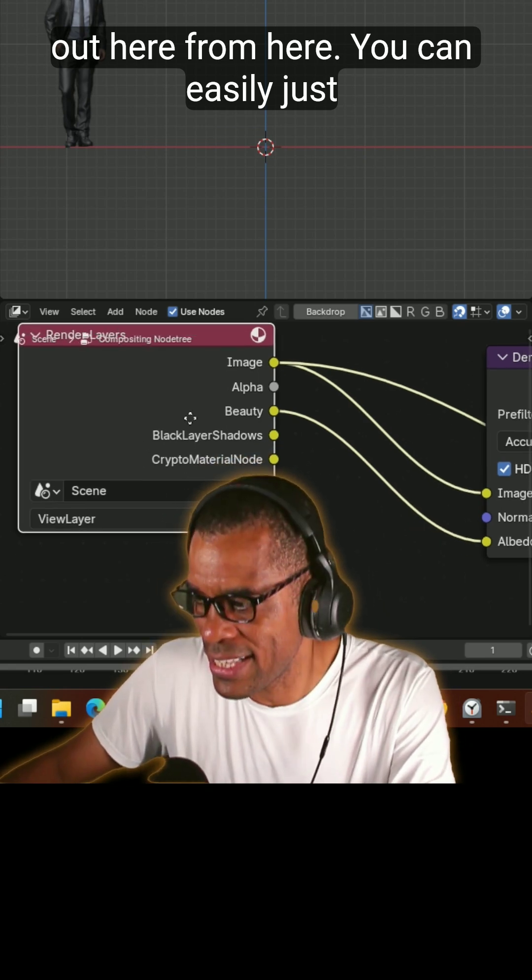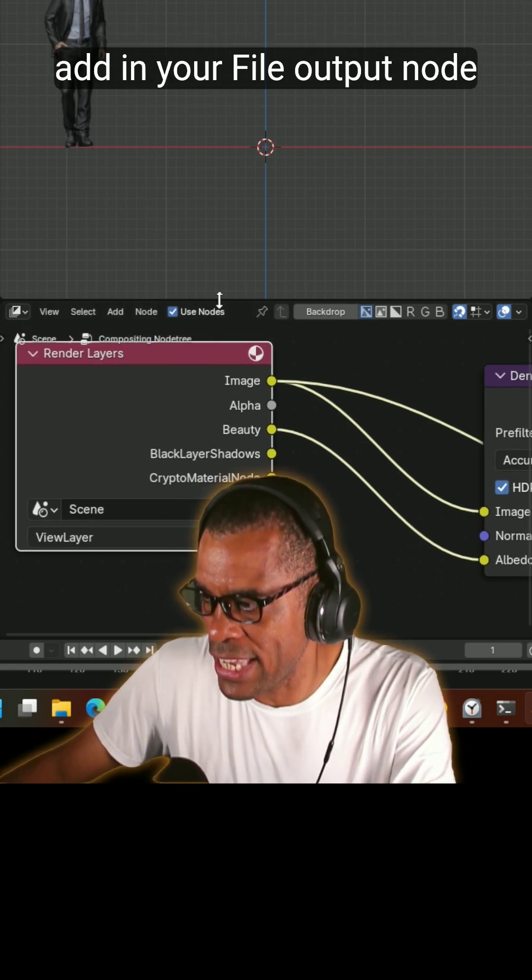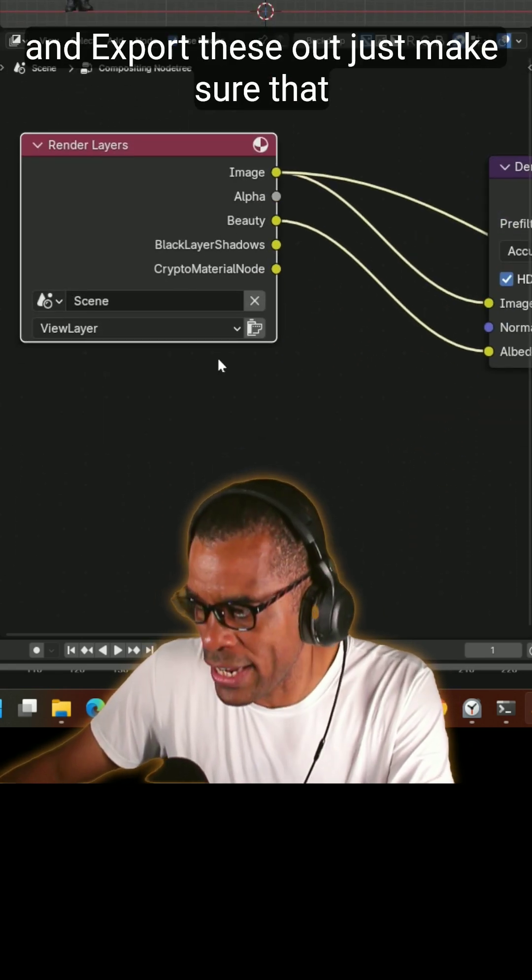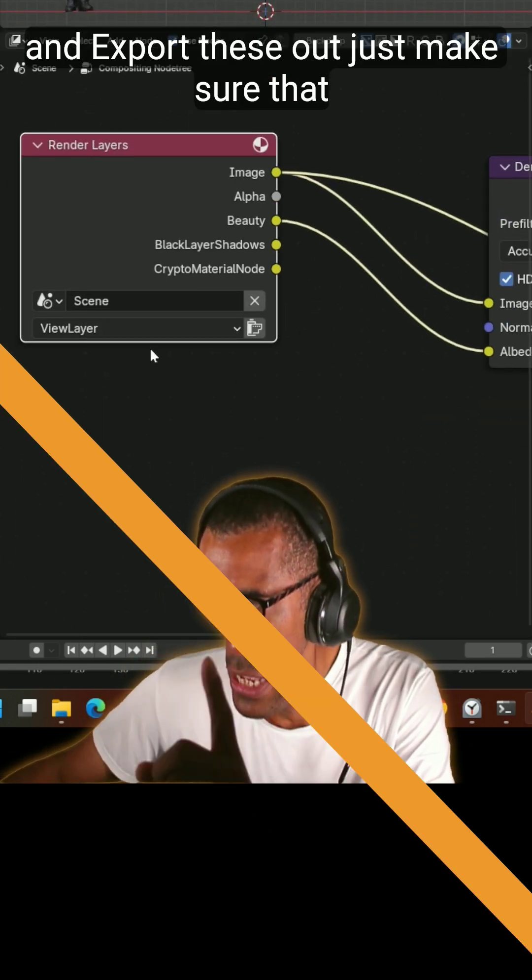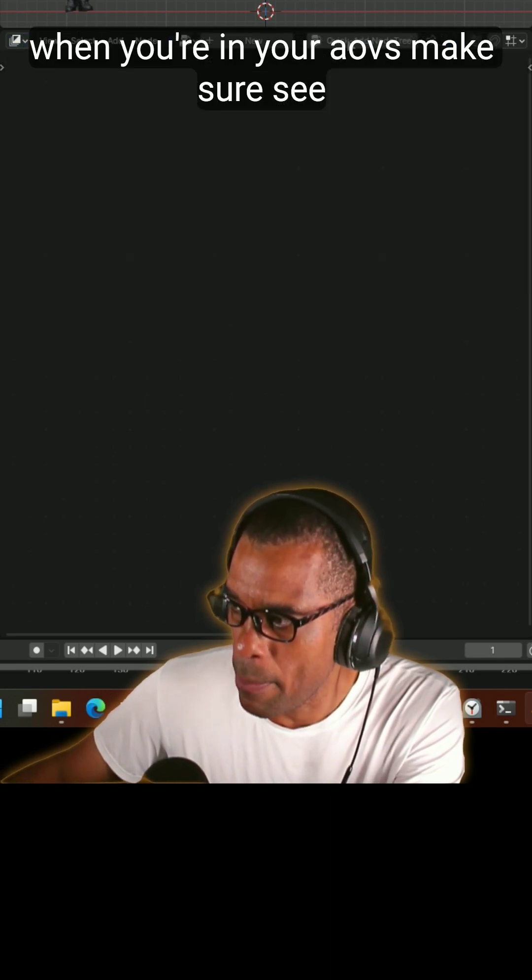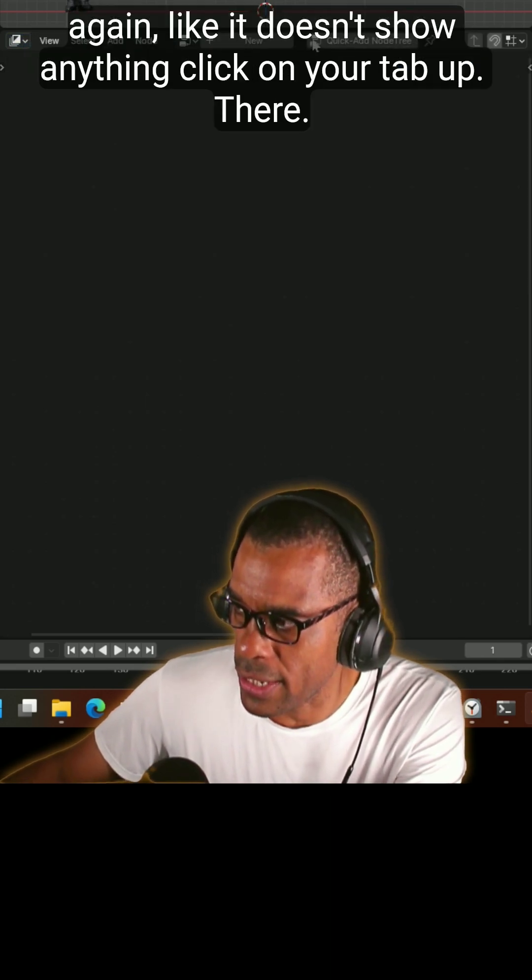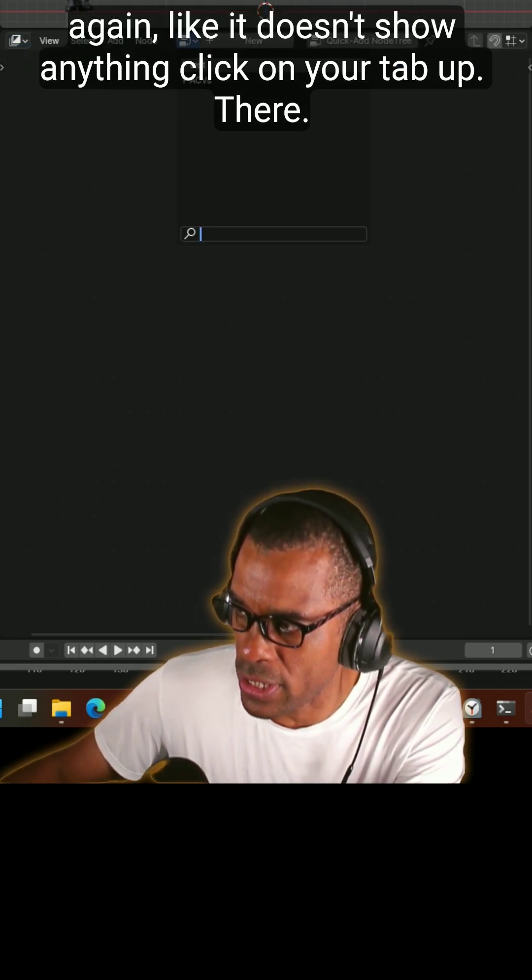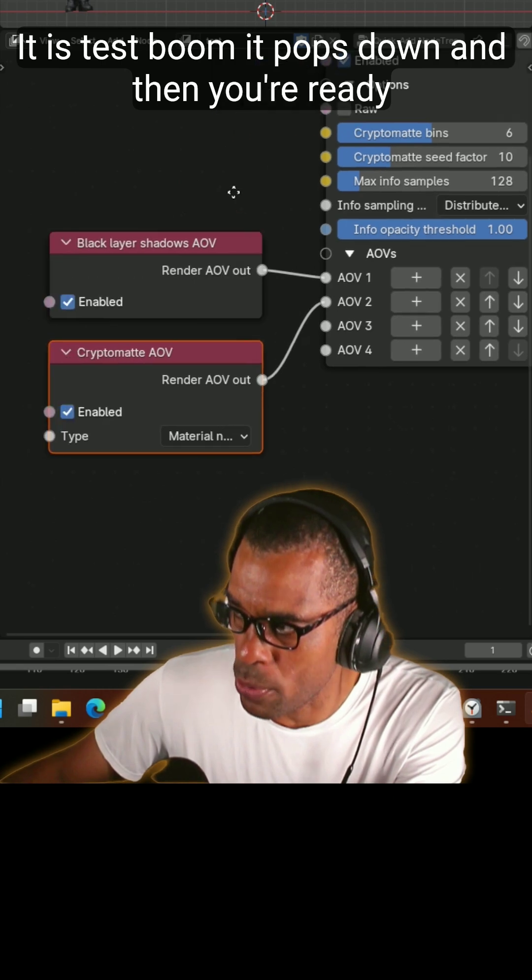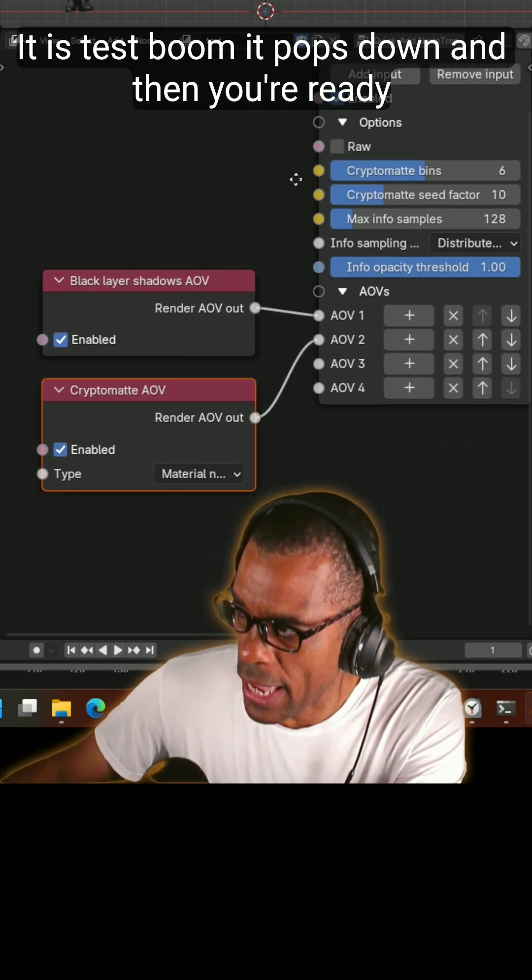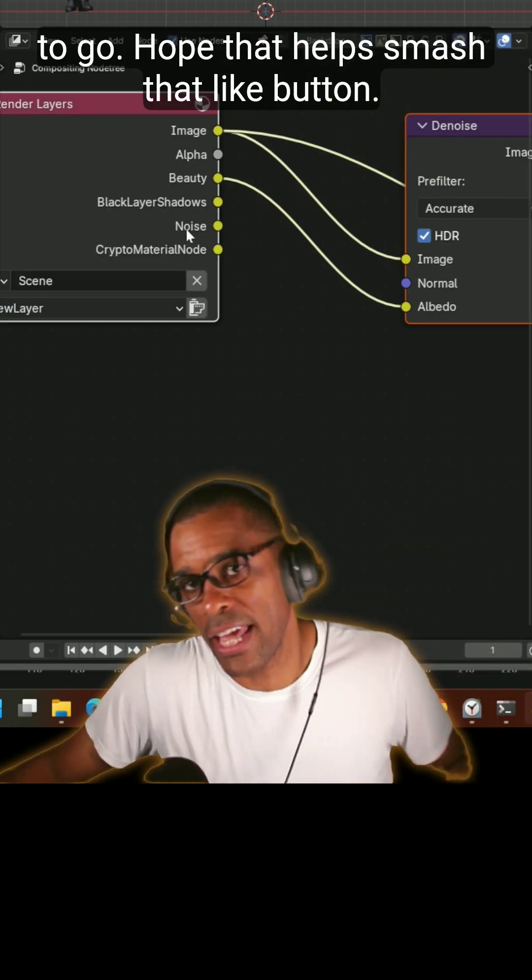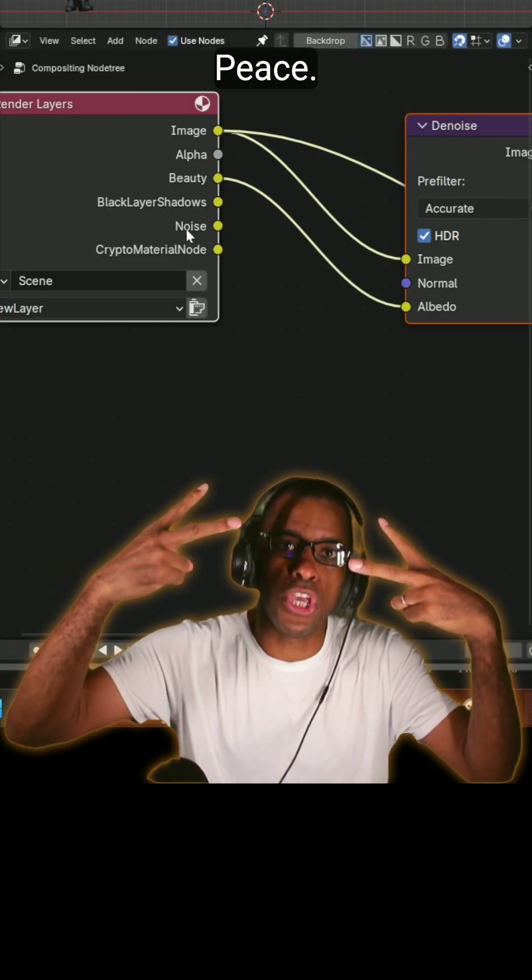Just to make sure that when you're in your AOVs, make sure, see again like it doesn't show anything, click on your tab, up there it is, test, boom it pops down and then you're ready to go. Hope that helps, smash that like button, peace.